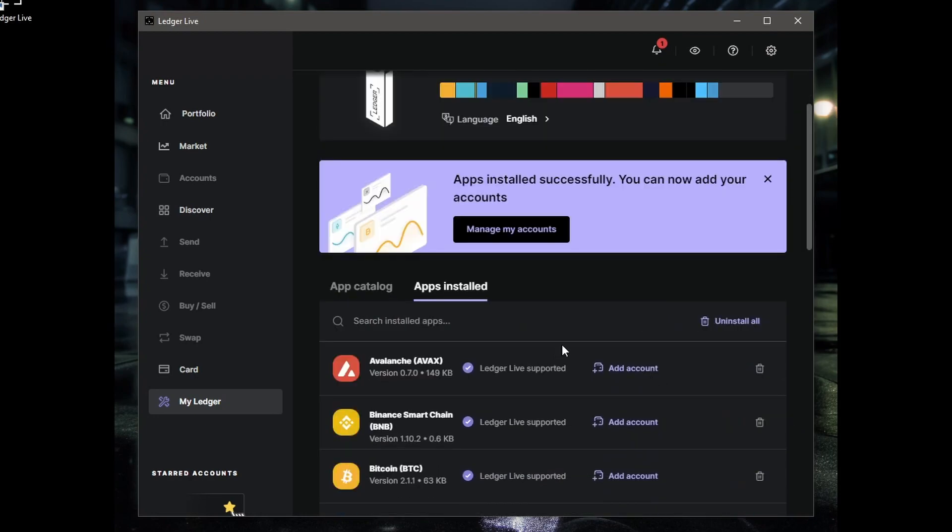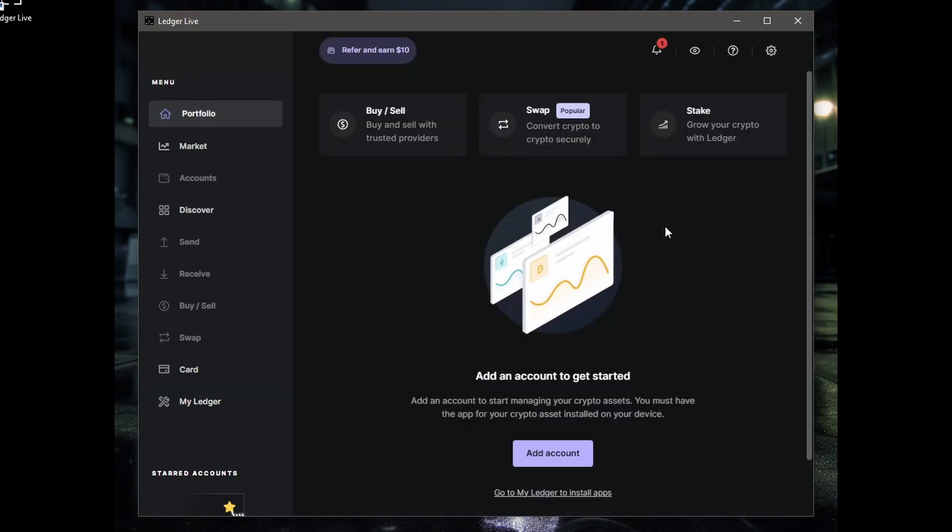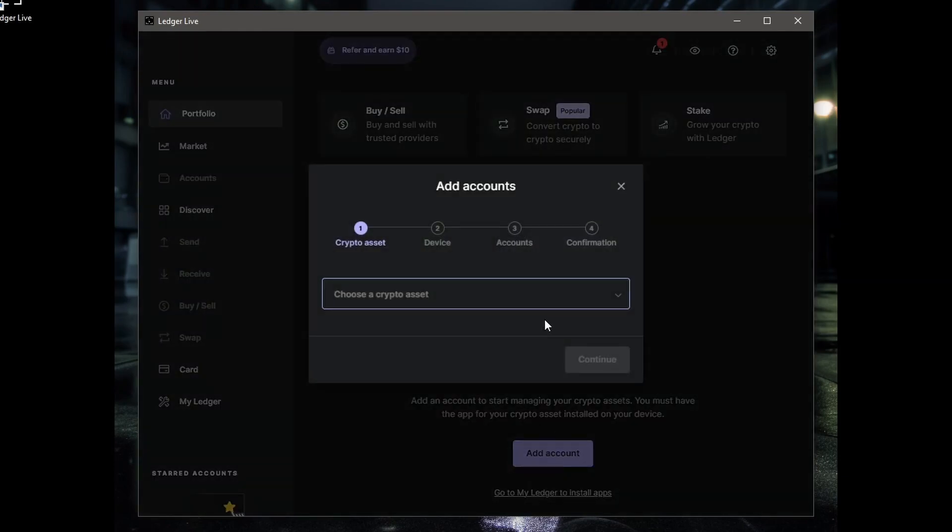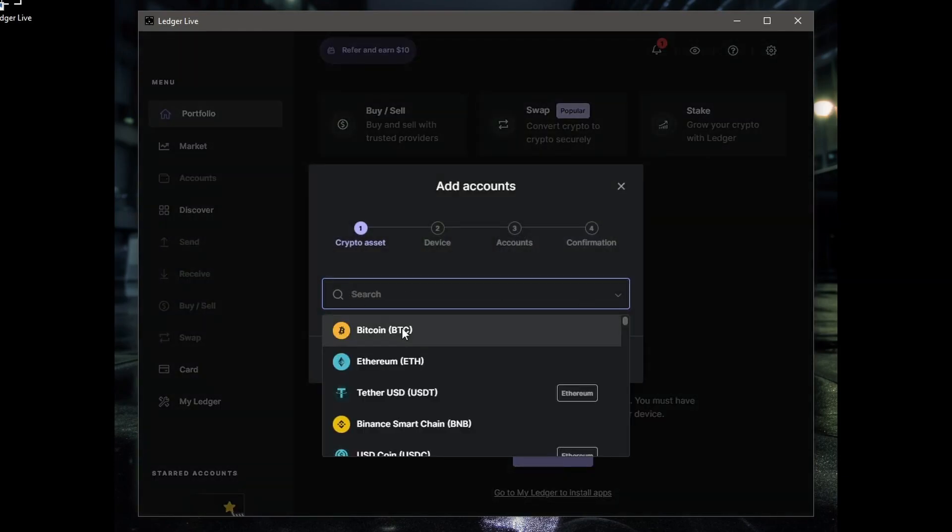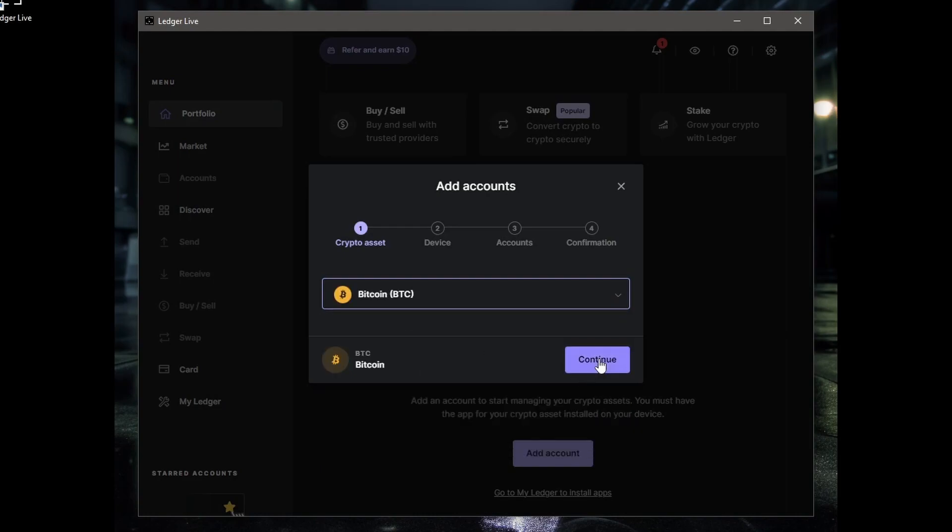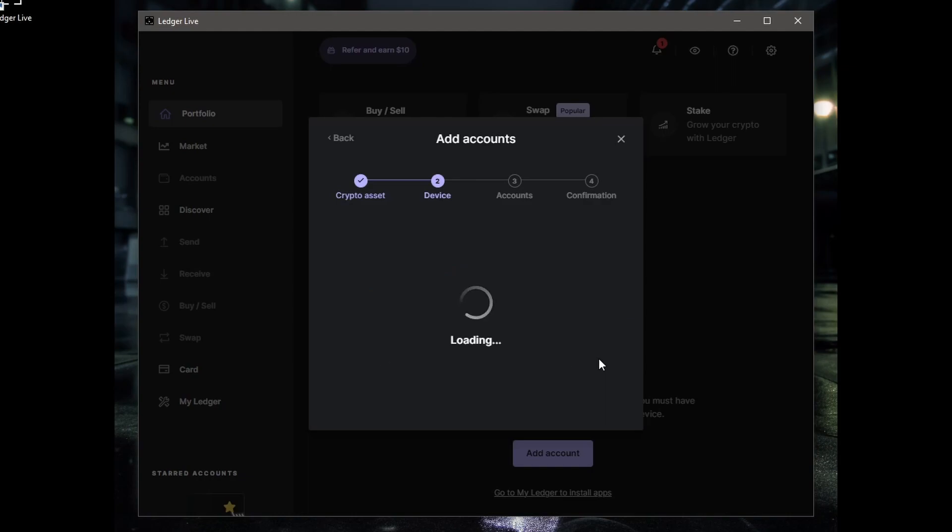All right, all the coins and tokens that I use are installed. Click on Apps Installed and you can see which are there and which aren't. Now your apps are installed, you've got to click on Add Account, Add Bitcoin Account. If you leave your Nano sitting too long, it will ask for your PIN again. Okay, so Add Account, Bitcoin, Continue.